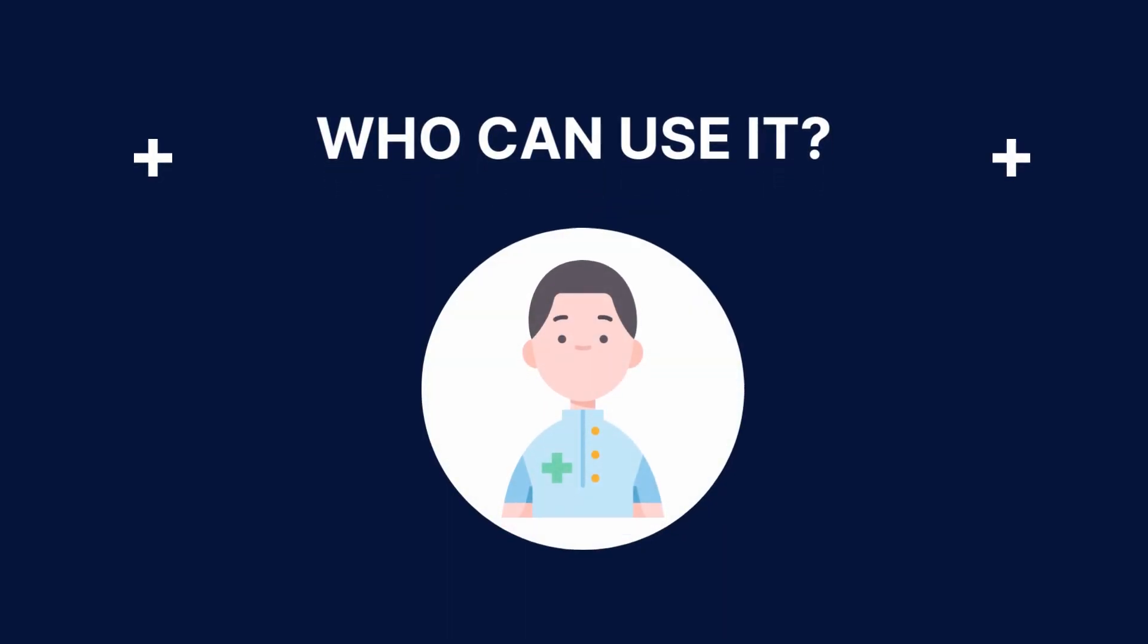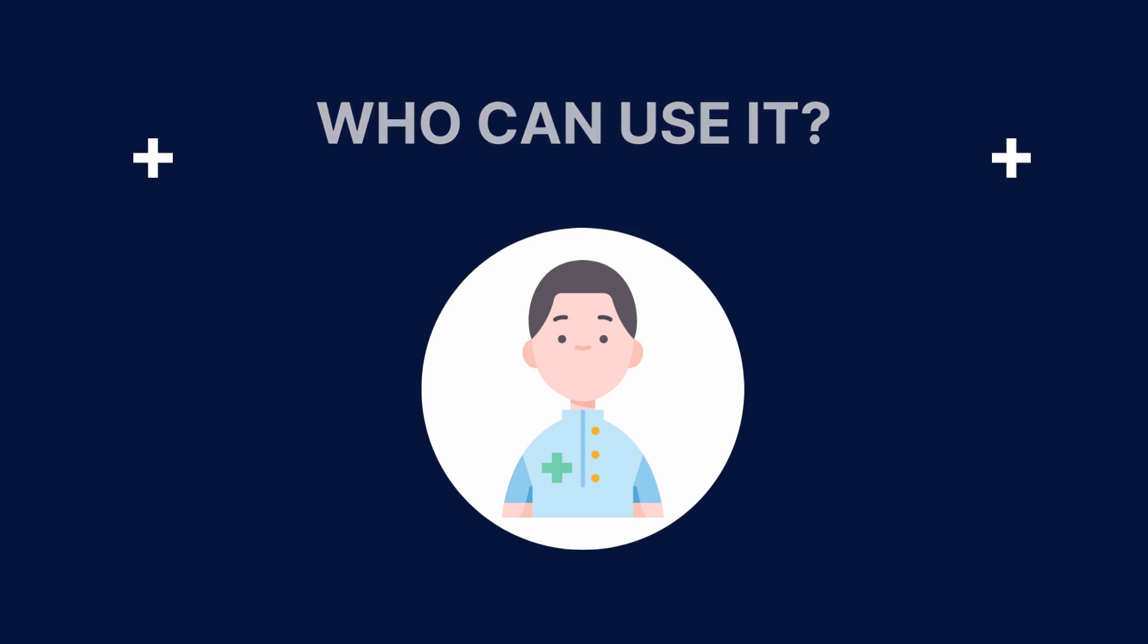A variety of healthcare professionals can use the STEP test. However, it is most commonly used by doctors, nurses, physical therapists, and rehabilitation therapists.